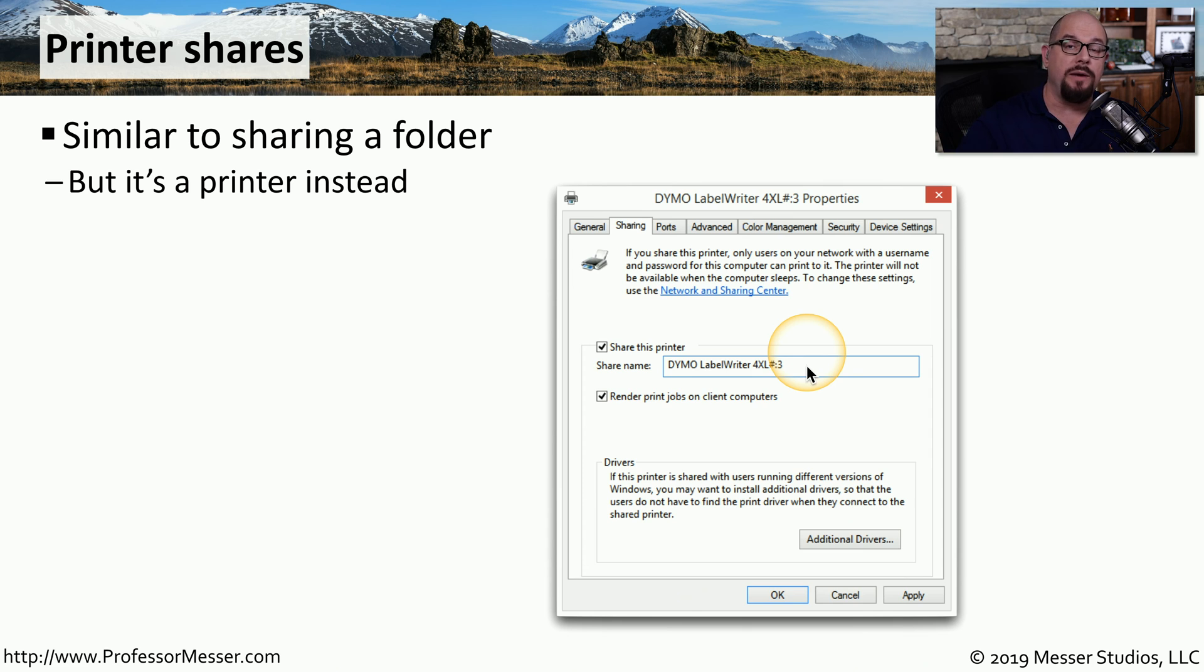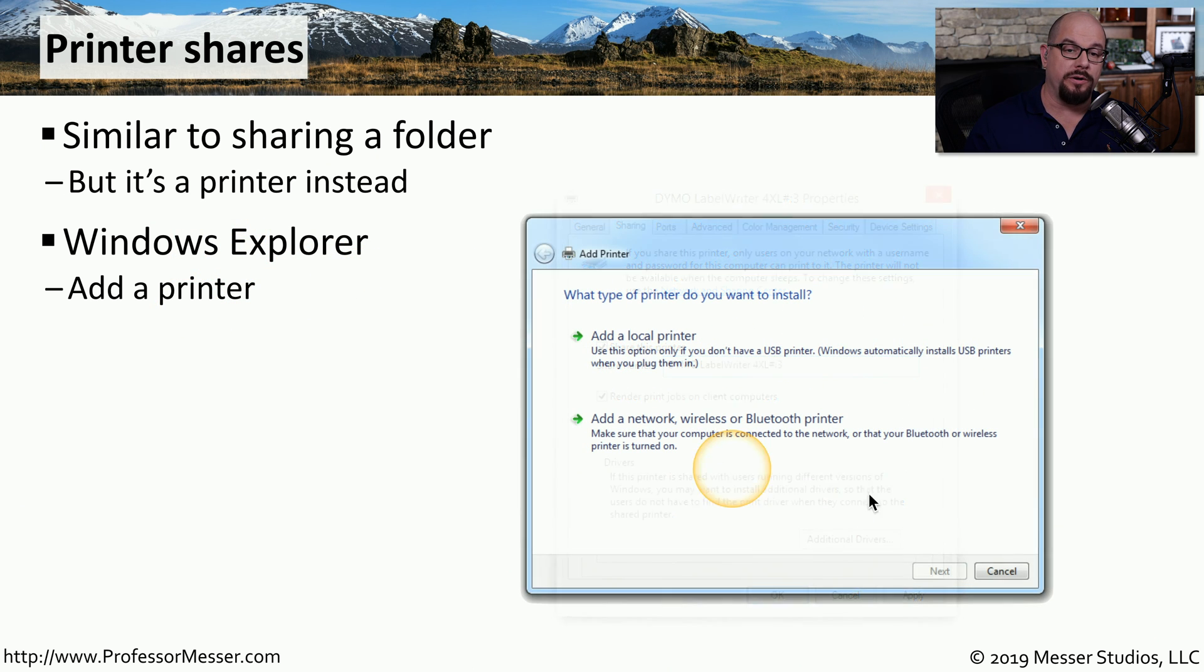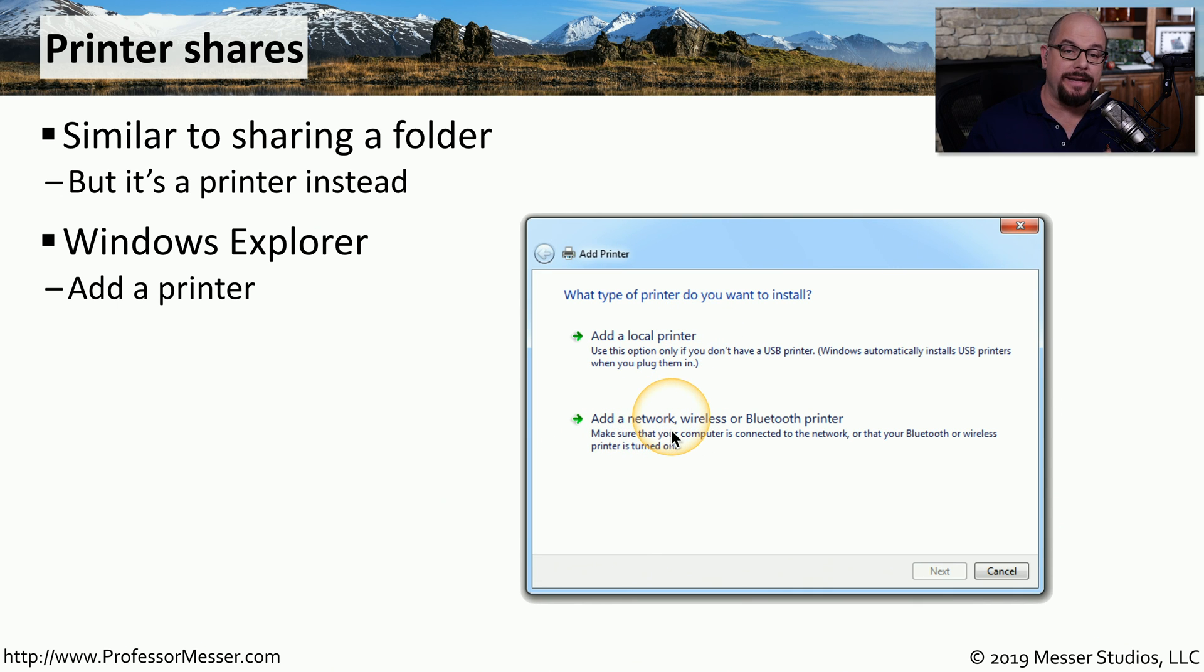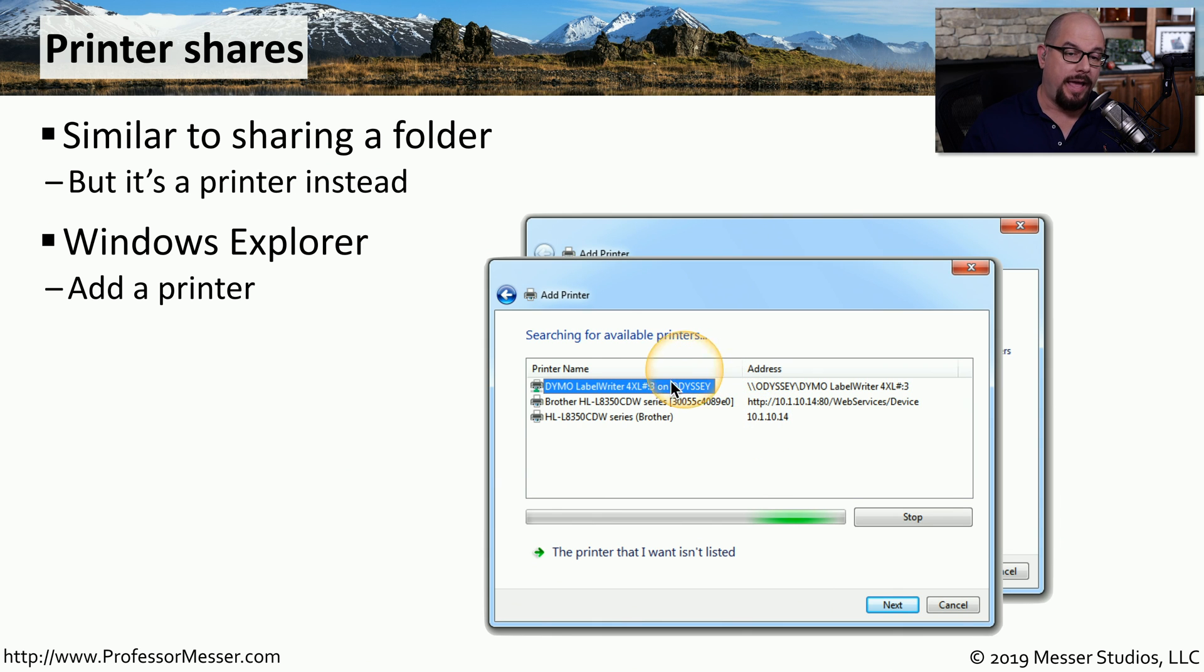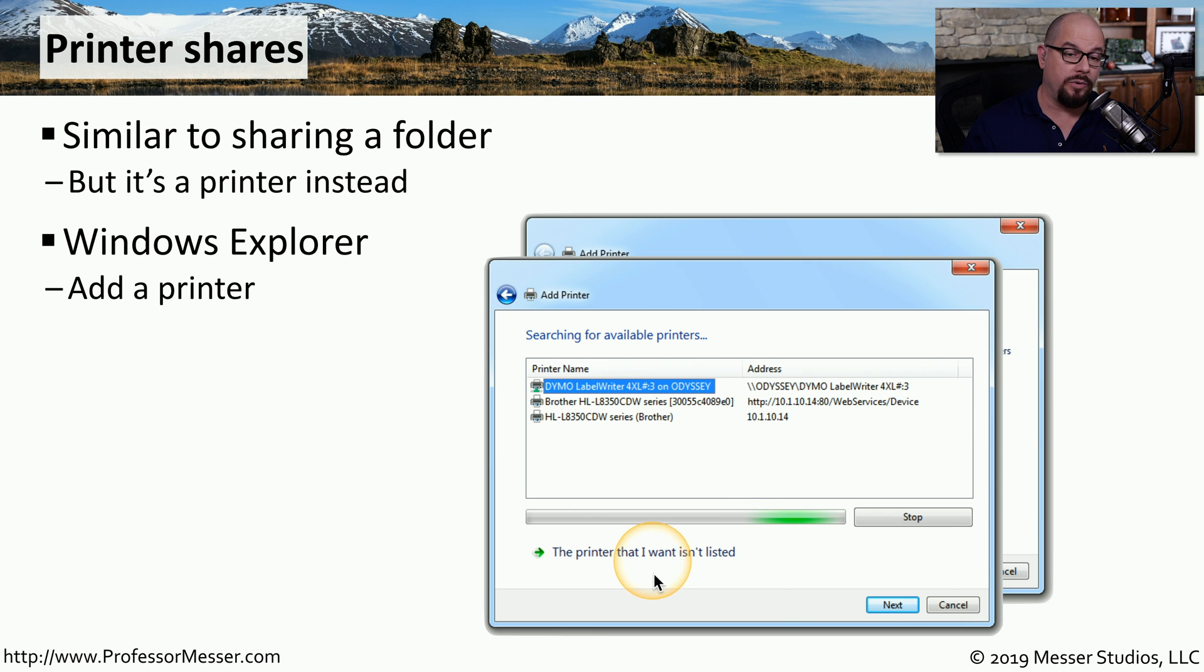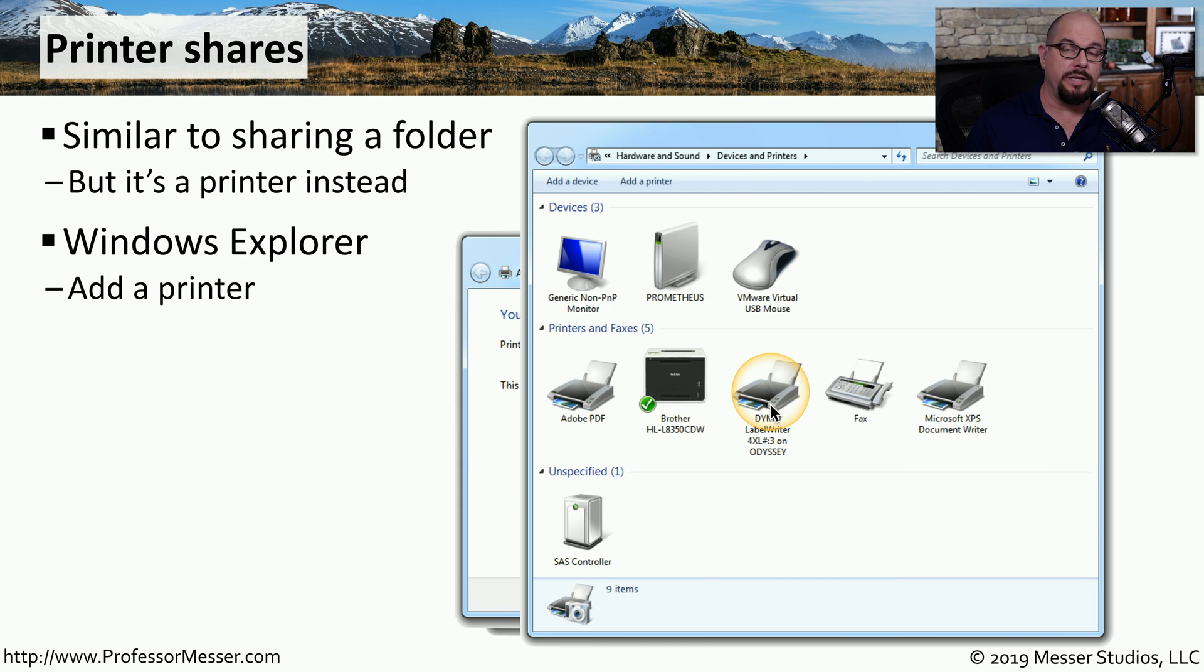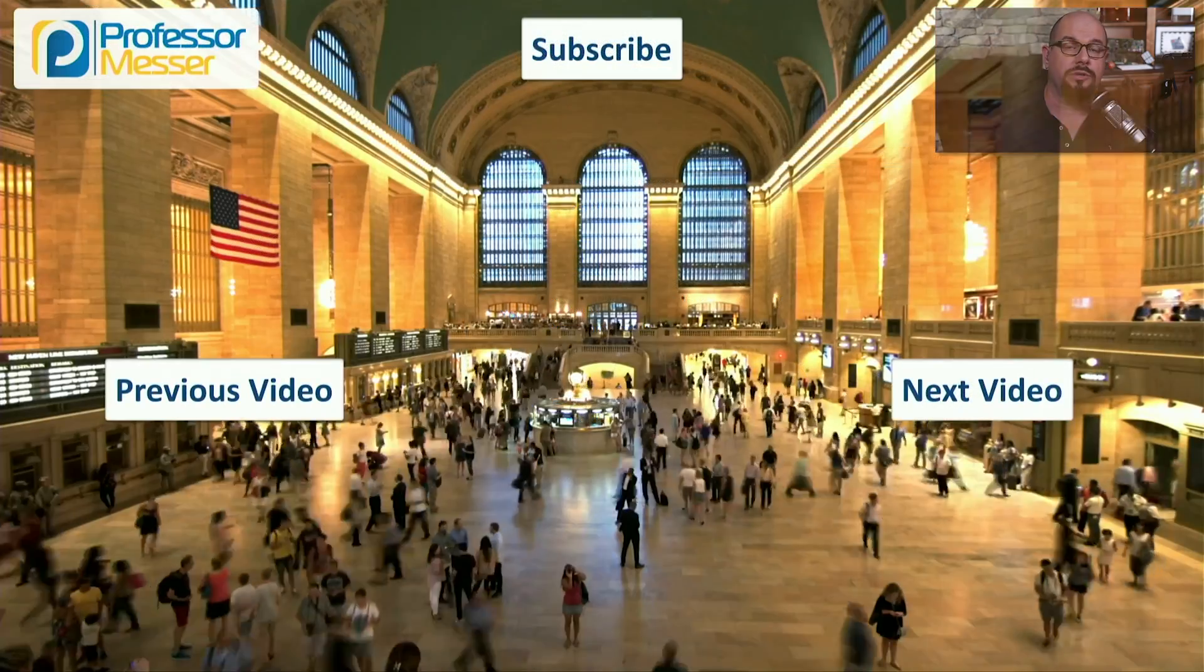If someone else on the network has a printer that they'd like to make available to you, you can add a printer from Windows Explorer. This will bring up a printer dialog box, and you can choose to add a local printer, or in our case, add a network printer. When you choose add a network, it will search for all of the available printers on your network, and then you can specify that from that list. If the printer you need is not in that list, you can specify the name of the printer by clicking the printer that I want isn't listed. After selecting a printer from the list, or adding one manually, that printer now becomes available in your list of available printers. And any print jobs you send to that printer will automatically be sent across the network to that printer.